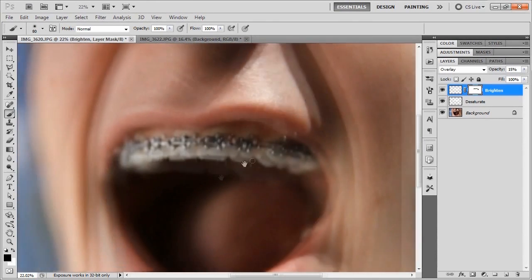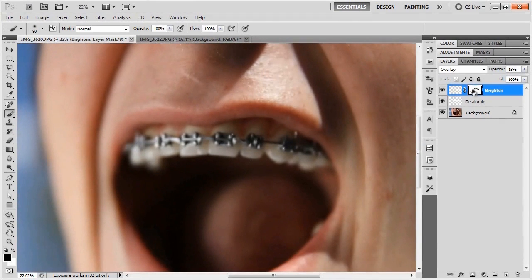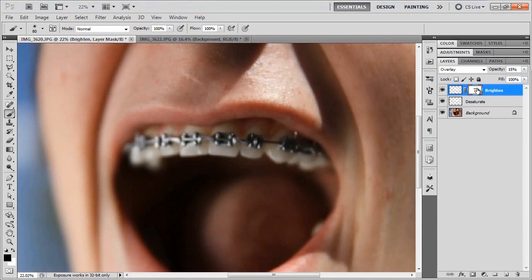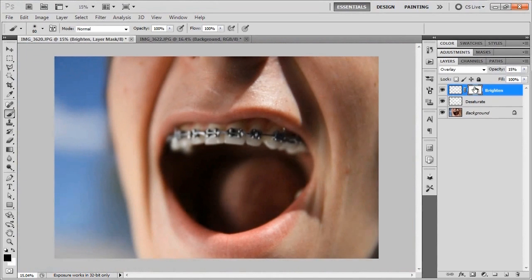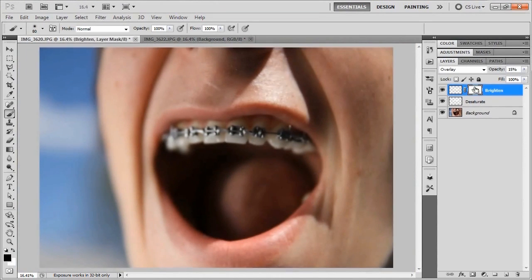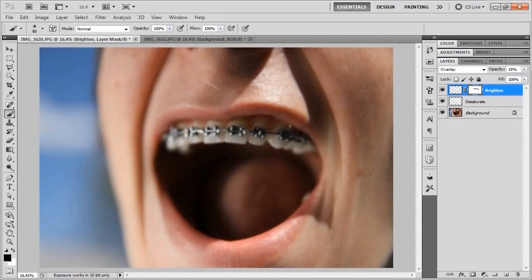All right. So I'll just give you a little before and after of what happened when I applied that mask to the brightened layer right there, it's kind of got rid of the brightness on the braces for you. All right. So that's actually all there is to this method of brightening and whitening teeth.